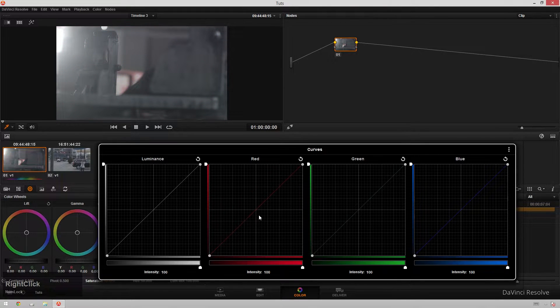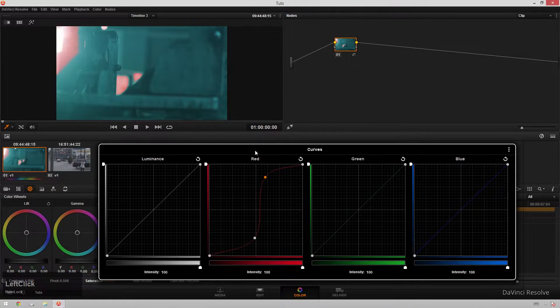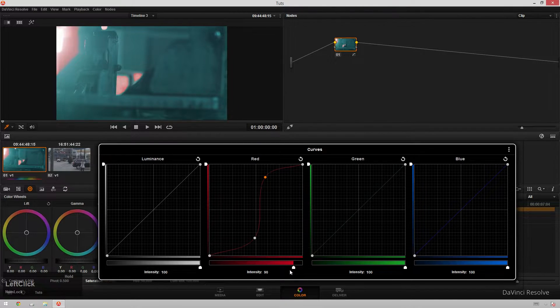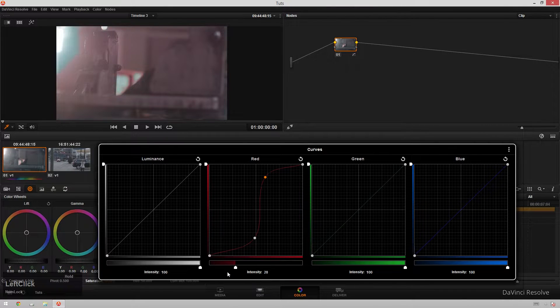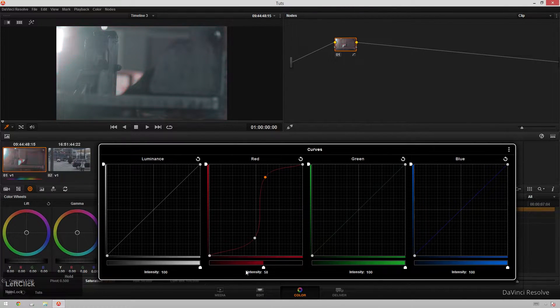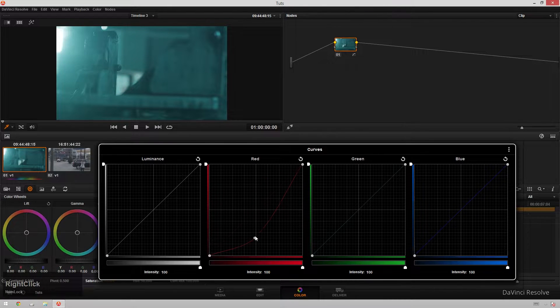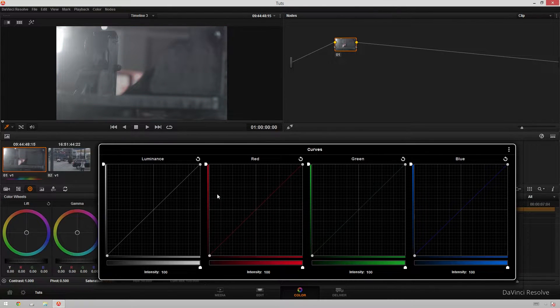And say that you have a grade just like we did there. And you say you like that, you just want less of it. You can go down to your intensity slider at the bottom and it'll basically reduce the opacity of what you did. And you can even invert what you did, which is really cool.